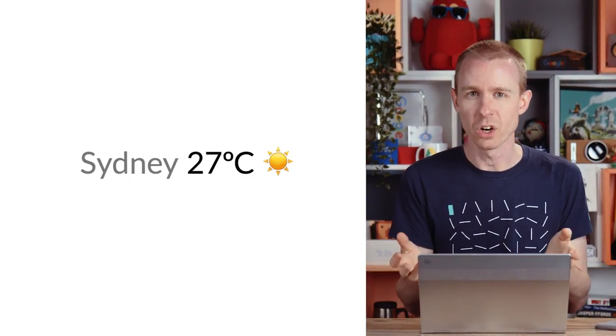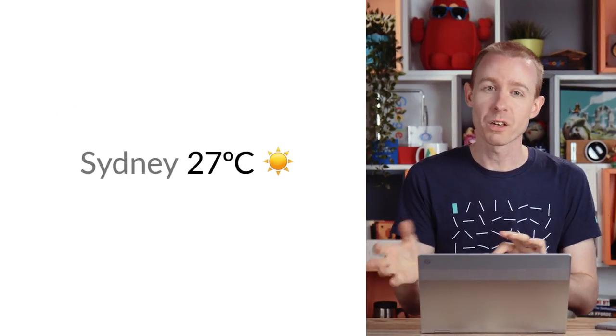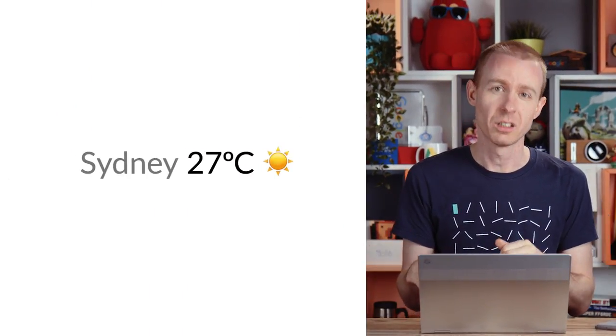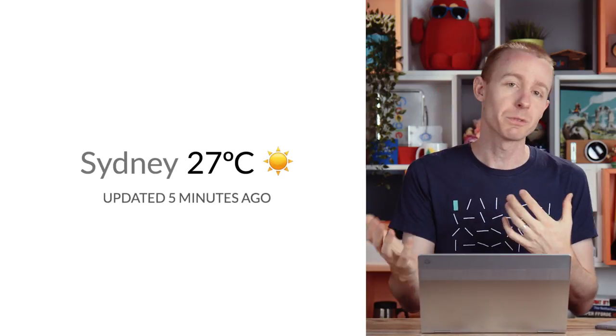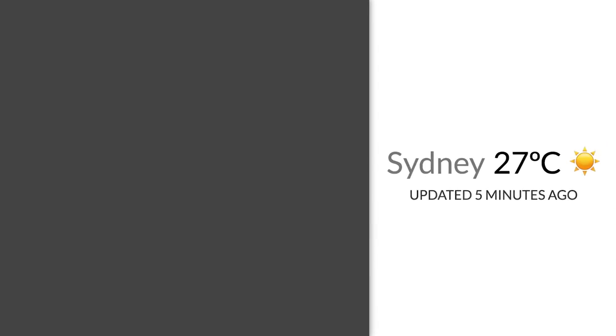So I have this site I'm working on that fetches the weather for a location. Users leave it open and it'll refresh every few minutes.